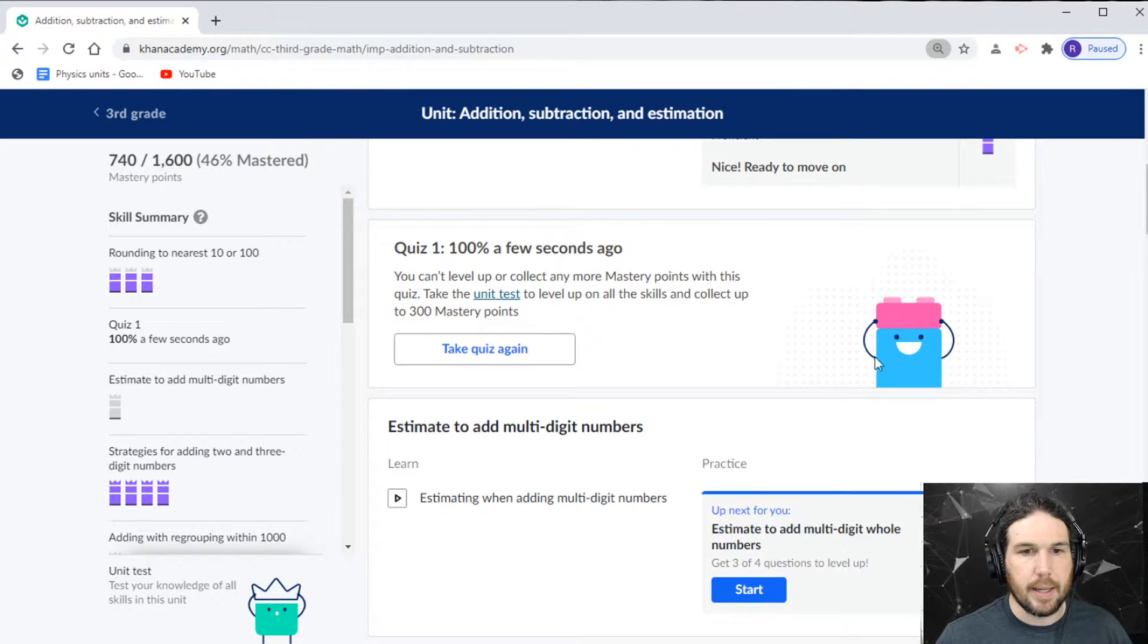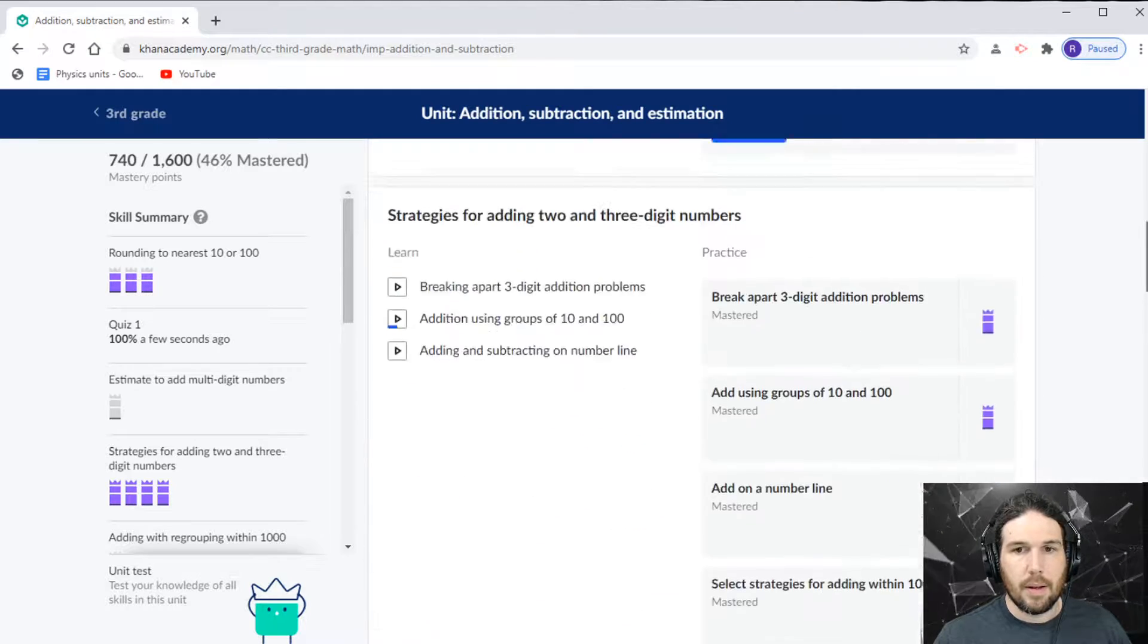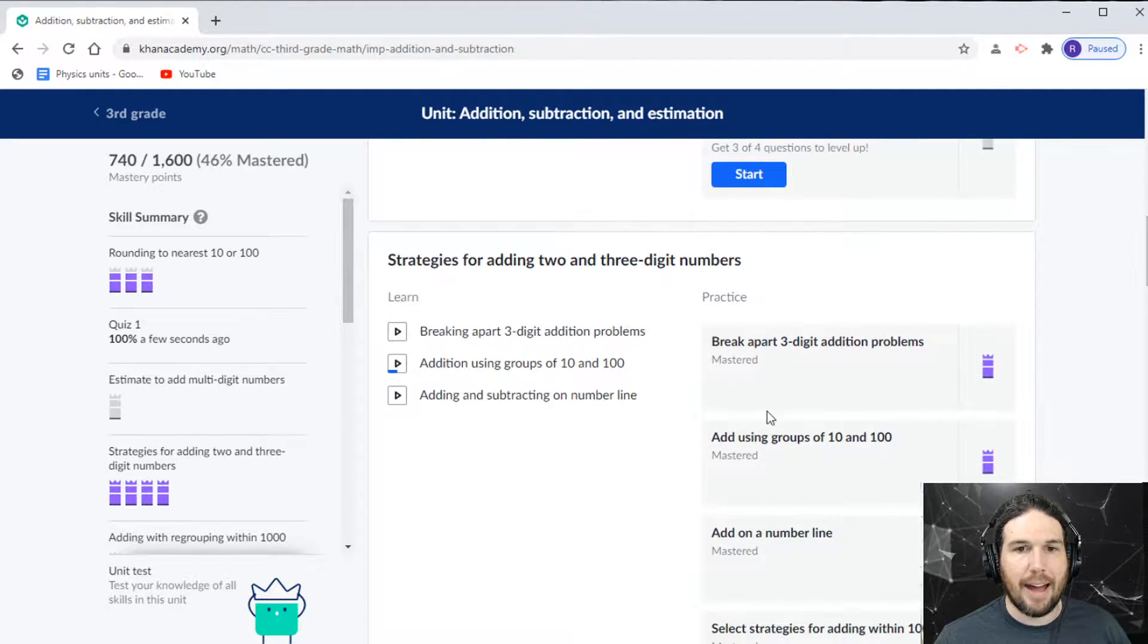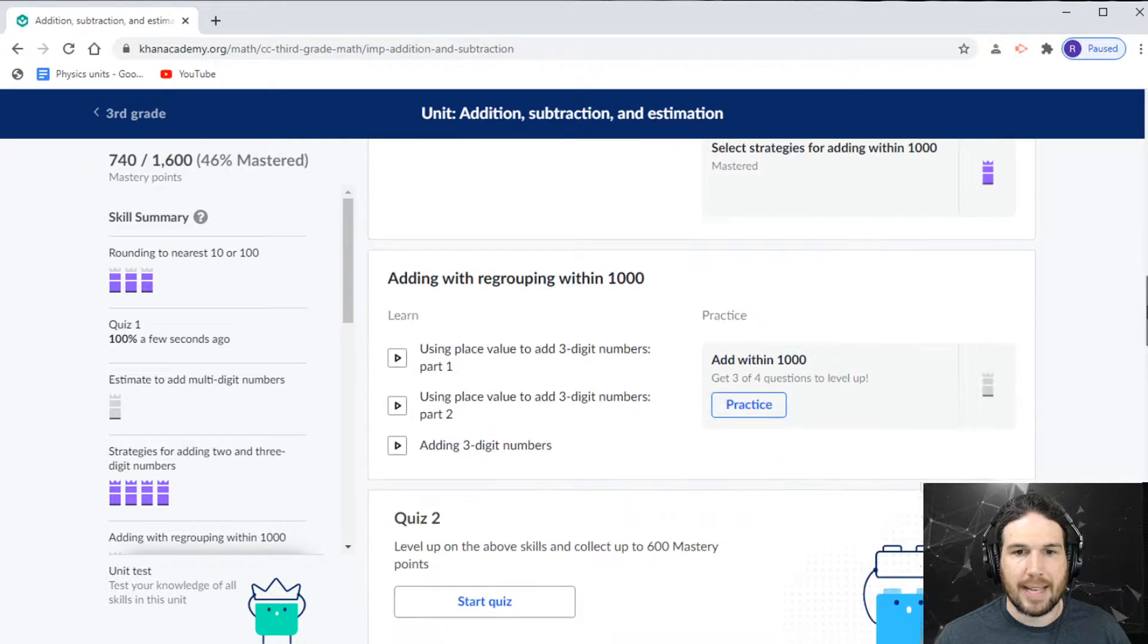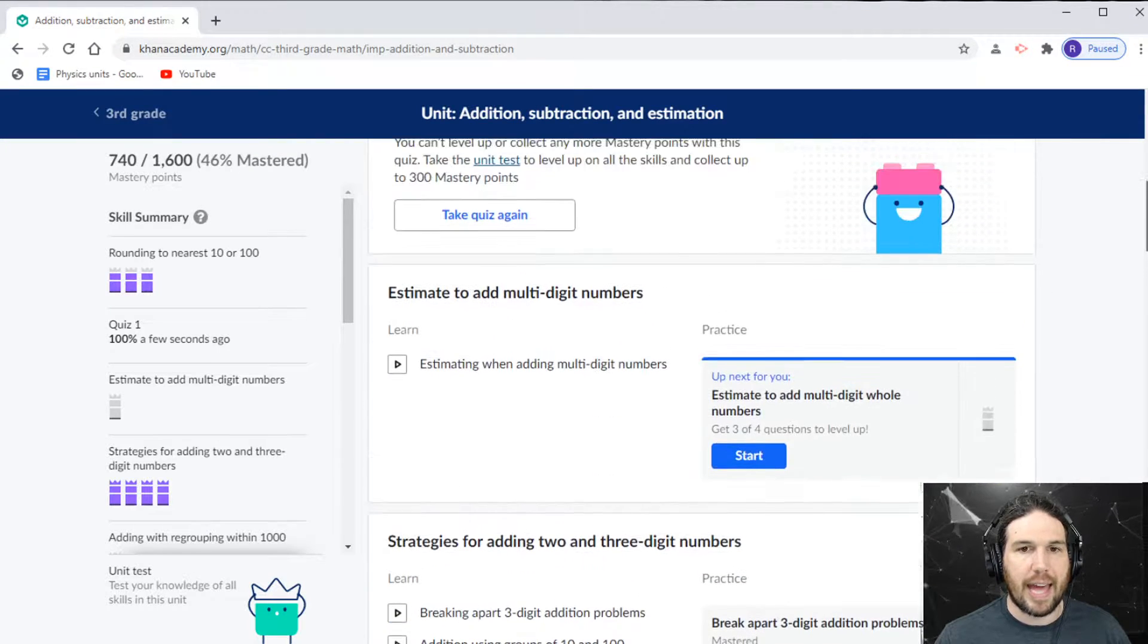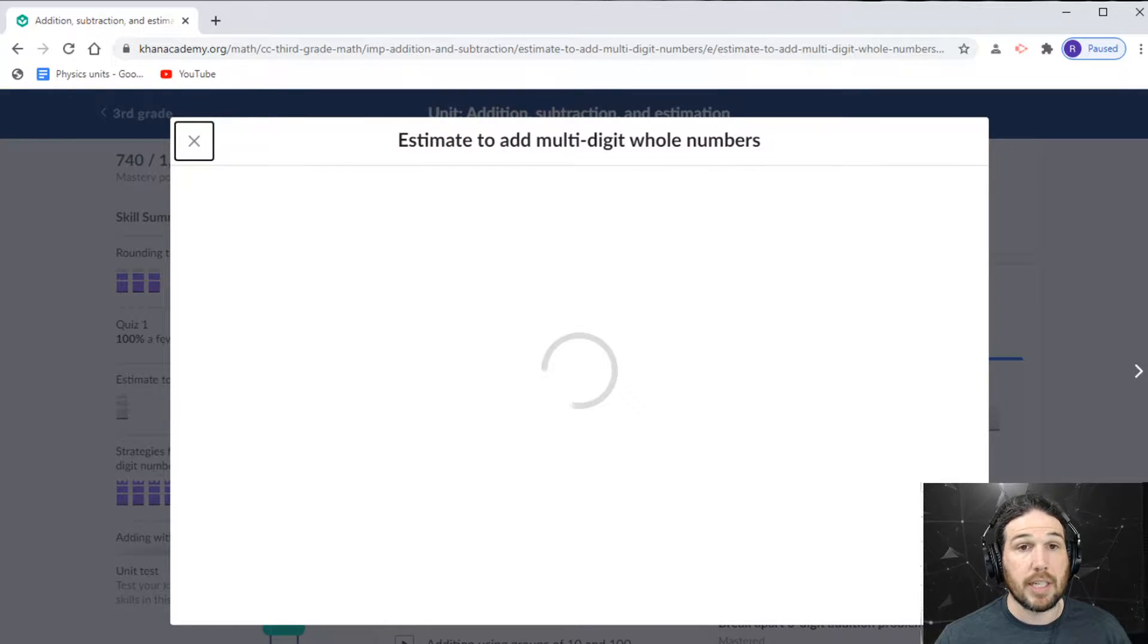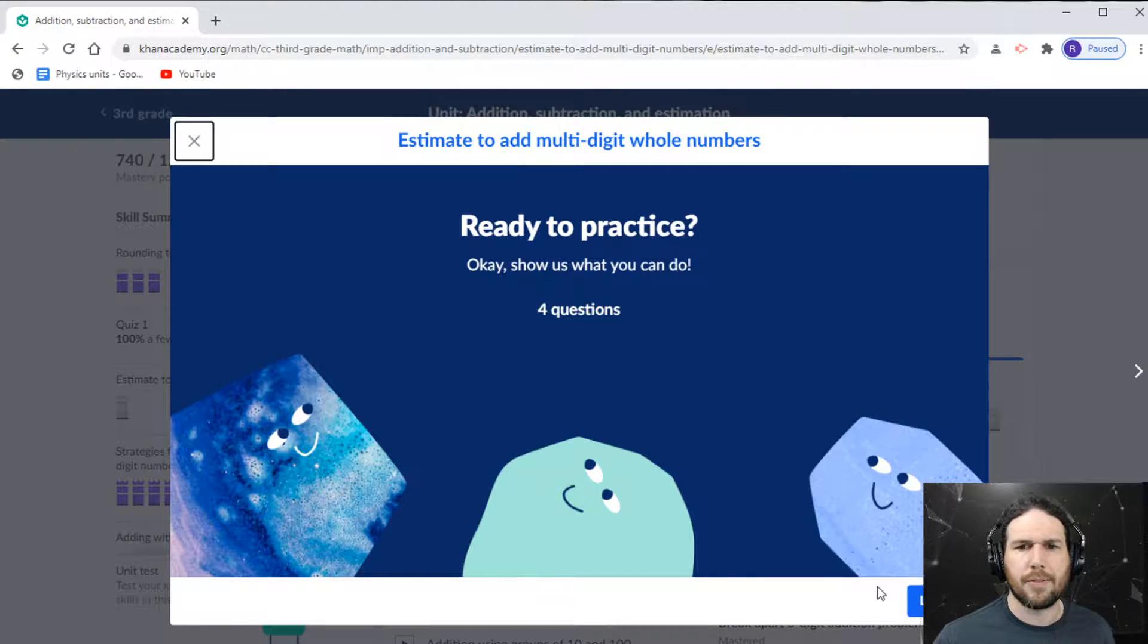How are we doing? I think, actually let's, since we have these break apart addition problems already mastered from last time, let's go ahead and bridge the gap and estimate to add multi-digit numbers. And then we'll probably end the stream for today.